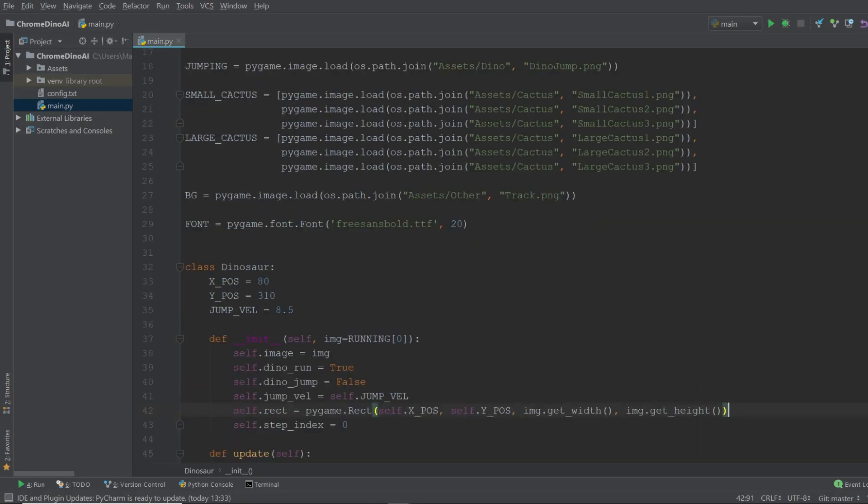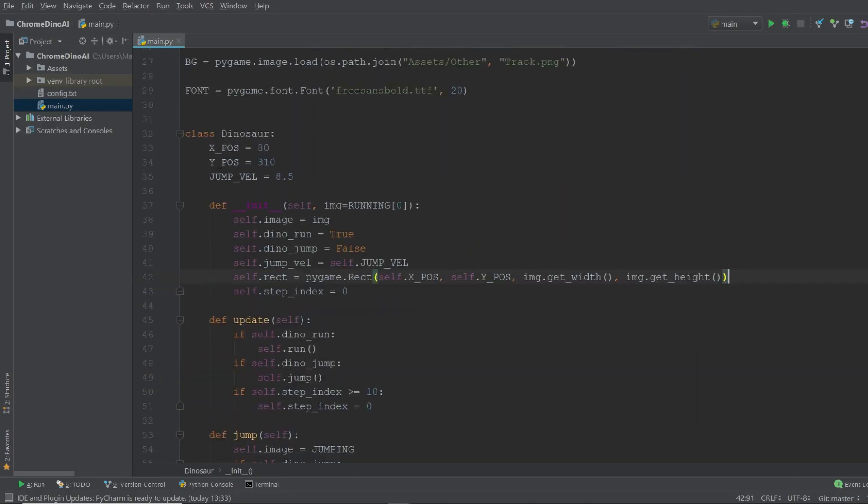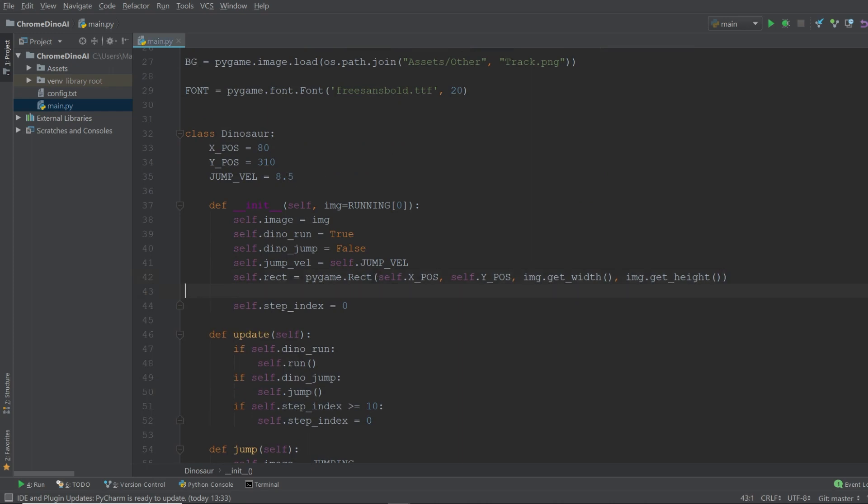In the dinosaur class we want to go to the init method and we're going to create a new variable called color and it will be assigned a random color. So every time a dinosaur is initialized we assign a certain color to the specific dinosaur.